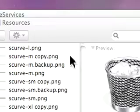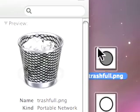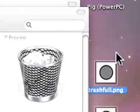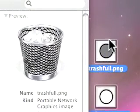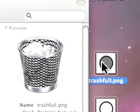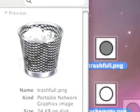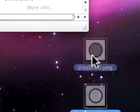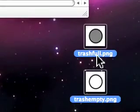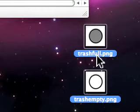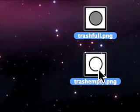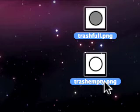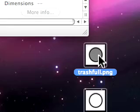So those are my two icons, they have alpha on them and they're PNG files. You want to rename the full one trashfull.png. You can see that right there. One word, all lower case. And you will name the empty one trashempty.png, once again all lower case.